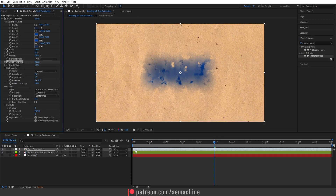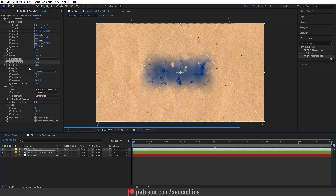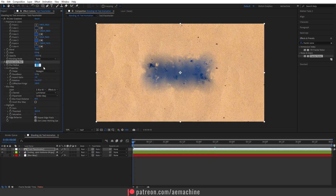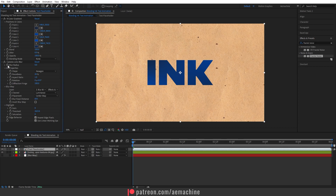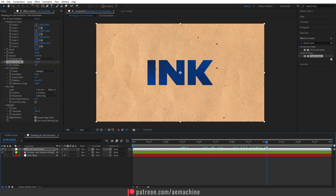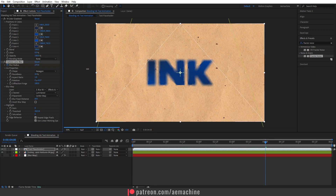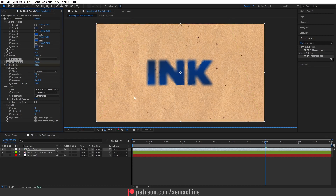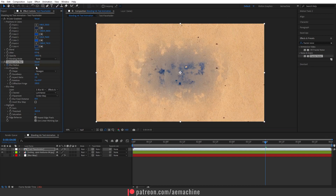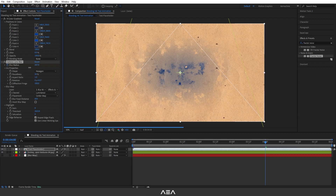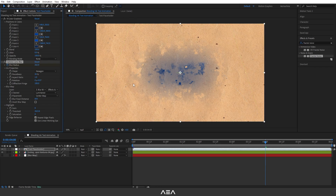Go to zero seconds, set the Blur Radius to zero, and create a new keyframe. Then go to four seconds and increase the blur radius up. This gives a really nice-looking blend-in effect. It may take a little time to render because this effect is GPU-intensive and I currently have a lower-performance GPU.